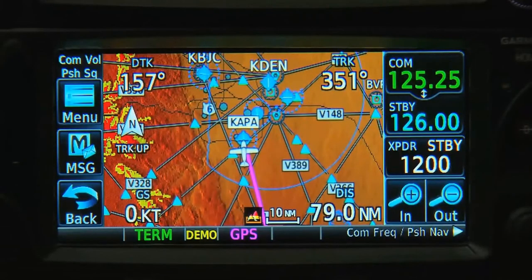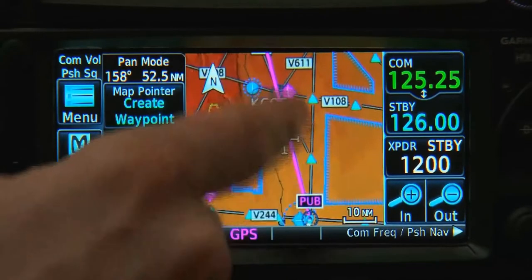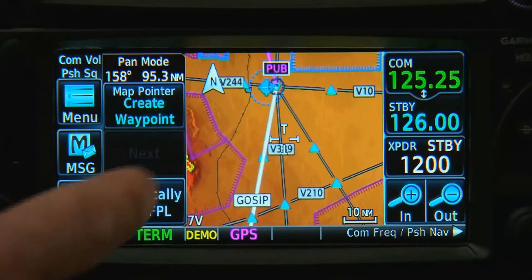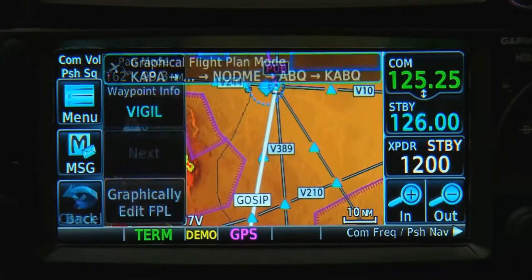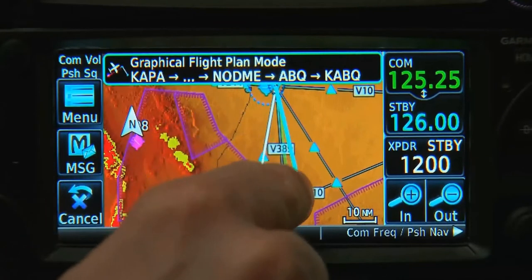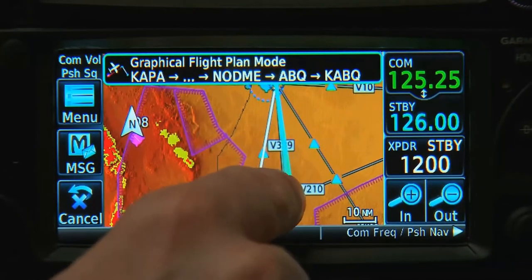The 600 series works similar. We're in pan mode, and here's the Graphically Edit Flight Plan button. From here, we can grab a leg on the route and move it to another waypoint.